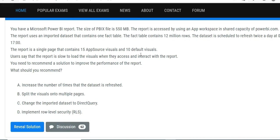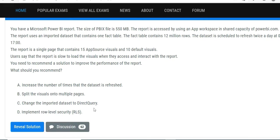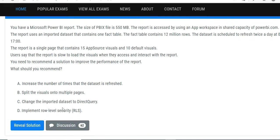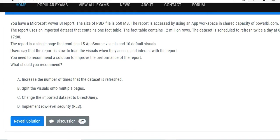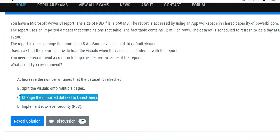Increasing the frequency is not going to help - that can increase the problem, not decrease it, especially with a big dataset. Split visuals onto multiple pages - you're talking about the fact table containing 12 million rows, no relationship with the optimization of your data model. If you implement row-level security, you see only after you have imported the whole dataset - you just limit the data as per the user, but you're not limiting anything at the data model. The only viable answer is change the imported dataset to Direct Query.